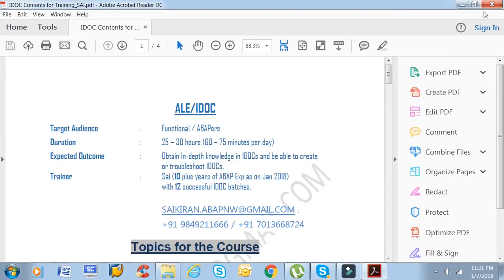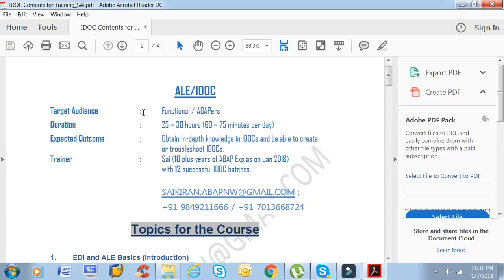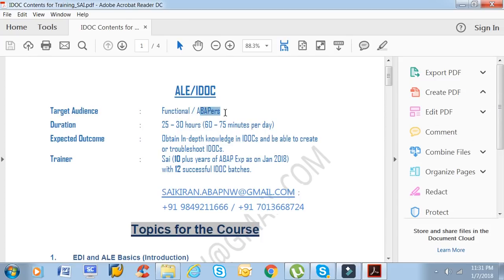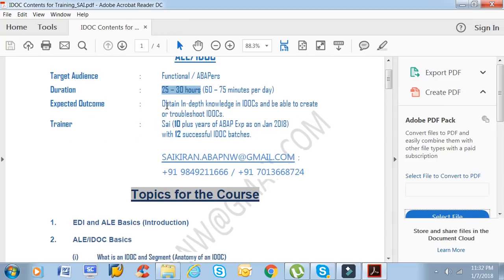The course content targets both functional and ABAP consultants, as IDOCs are expected knowledge for anyone with more than three years of experience. If you are not confident with IDOCs and you have more than three years of experience, you should learn about them. If you follow a planned approach, it is not difficult. The course duration is 25 to 30 hours, one hour per day, and the expected outcome is in-depth knowledge of IDOCs, and the ability to create or troubleshoot them.